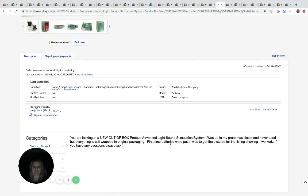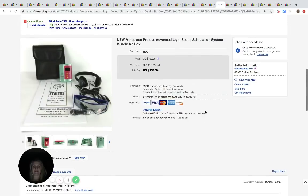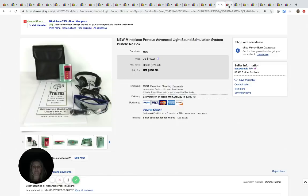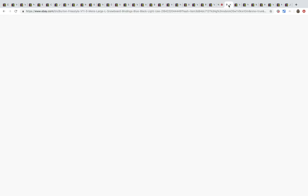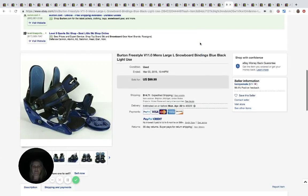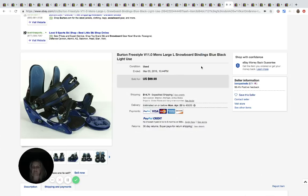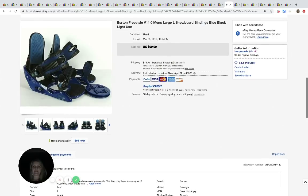The next one are these Burton freestyle snowboard bindings and he paid $17.99 for these at the Salvation Army. And they sold for $99.99 plus shipping.